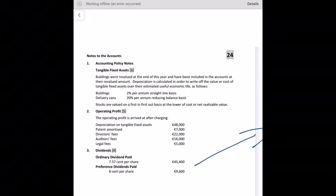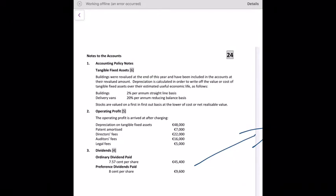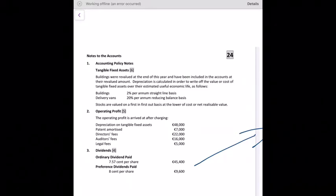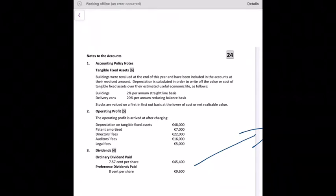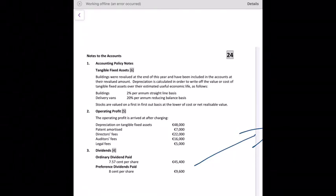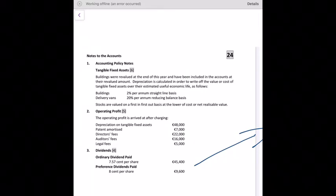The operating profit note: operating profit is arrived at after charging depreciation on tangible fixed assets — delivery vans 32,800 plus buildings 15,200 = 48,000 total. Also charged: patent amortization 7,000; director's fees 32,000; auditor's fees 16,000; legal fees 5,000.